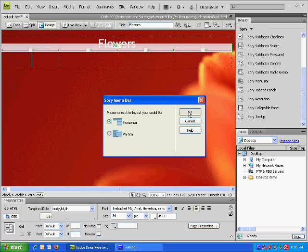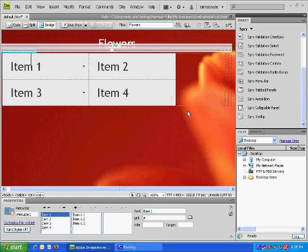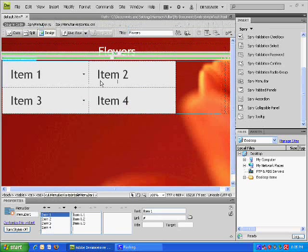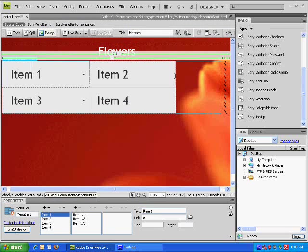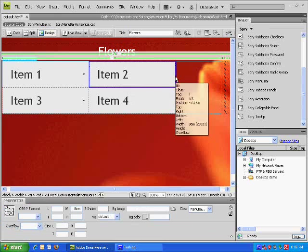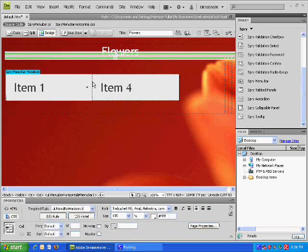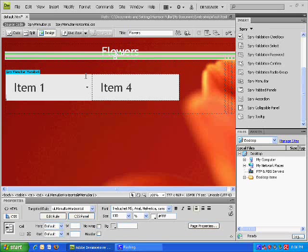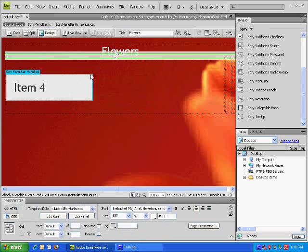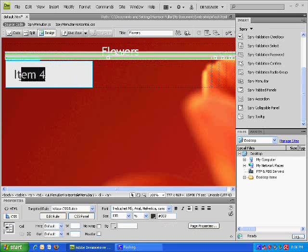As you can see it inserts four. Now all we want is one per column so I'm going to delete these extra ones and then we'll just have the one and we can call it whatever we want - Home Page.